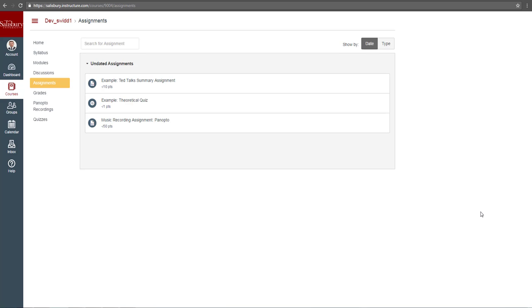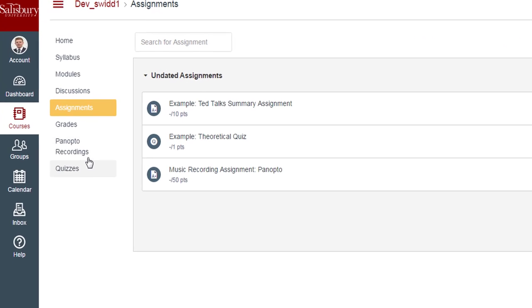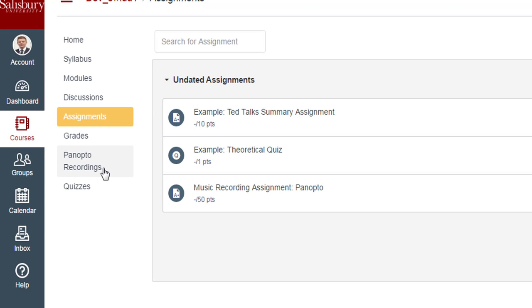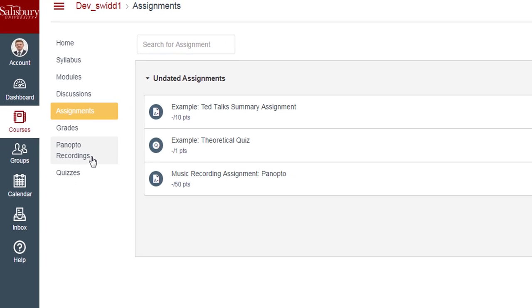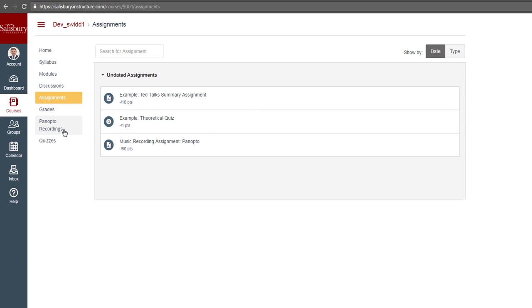There are two ways to access Panopto in your course. The first would be to click on Panopto Recordings on the navigation bar. The second way is to access Panopto through the assignment itself. If you do not see Panopto Recordings on the navigation bar, that means your instructor has not opened it up in your course.